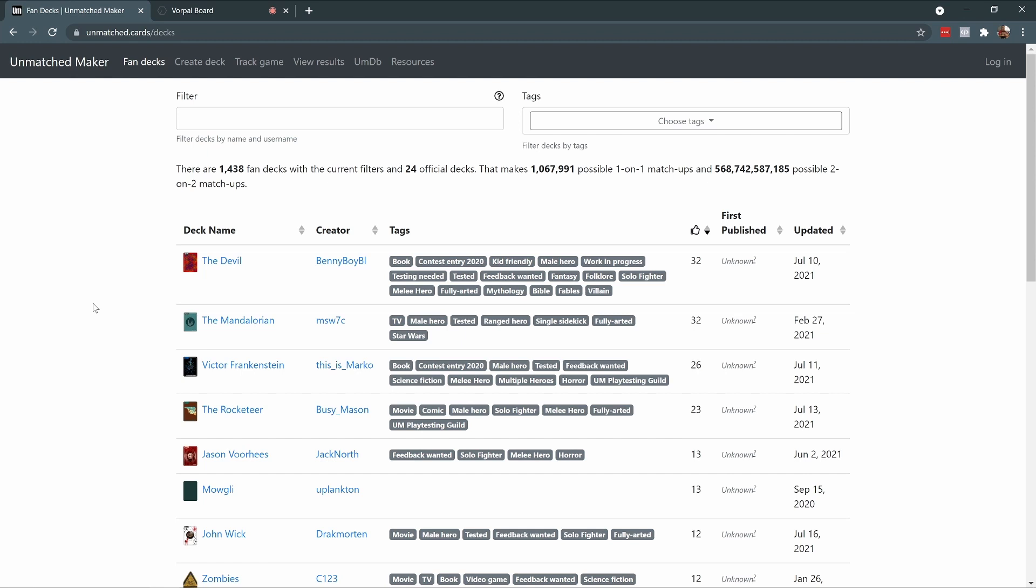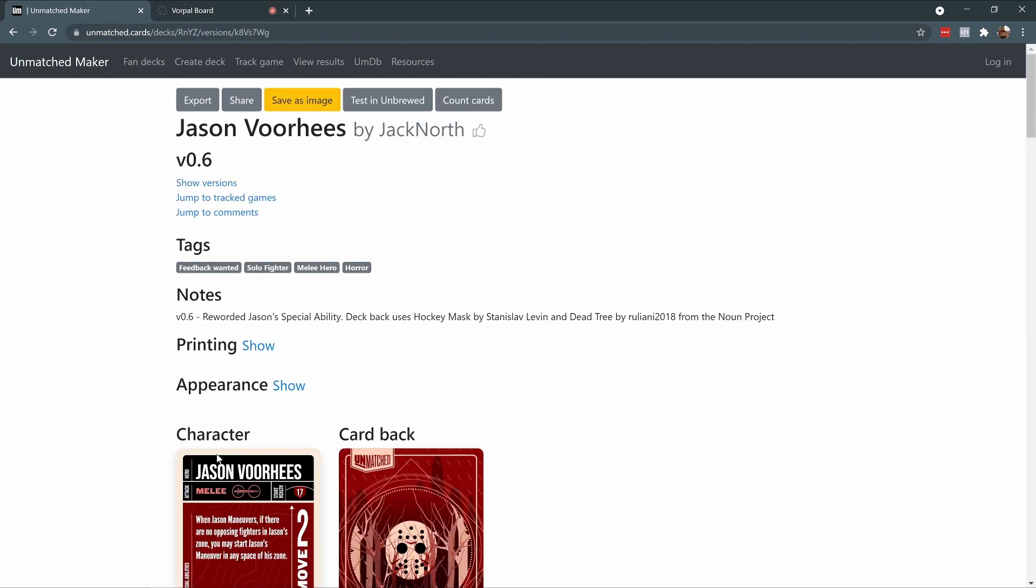Today I'm going to take a look at the most popular decks and choose one to use as my example. Let's see, I'm a big horror fan, so let's take a look at this Jason Voorhees deck.